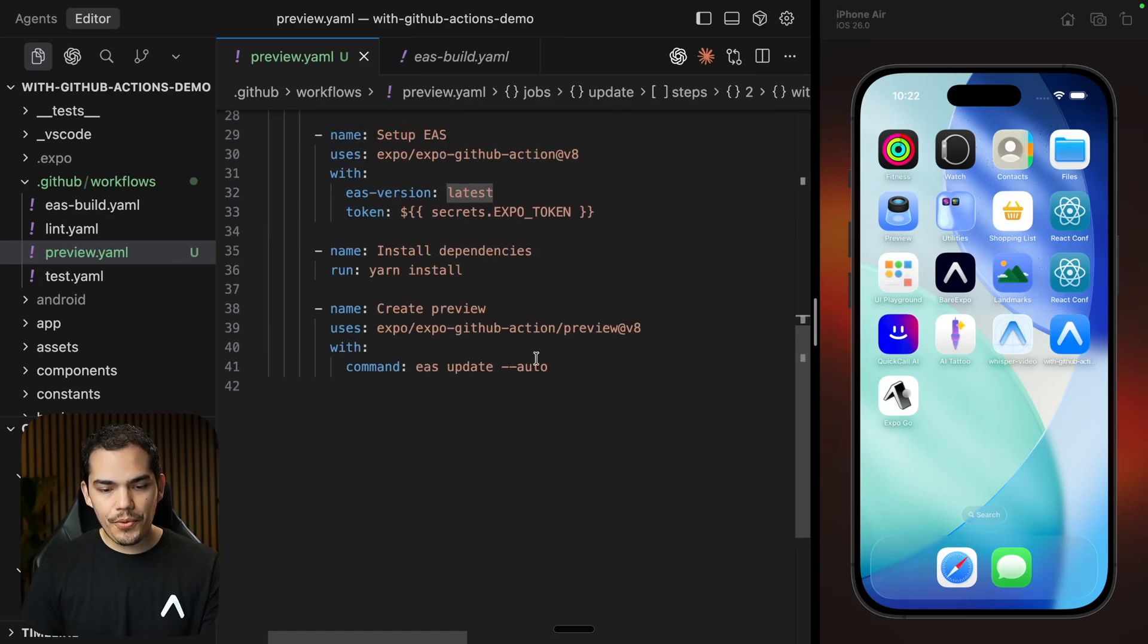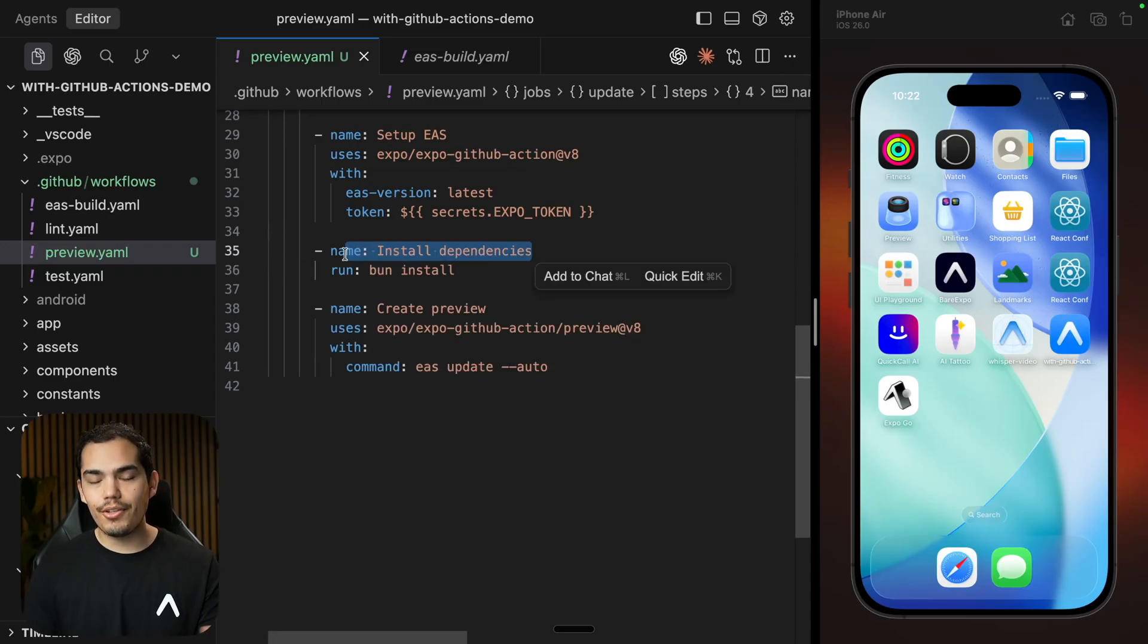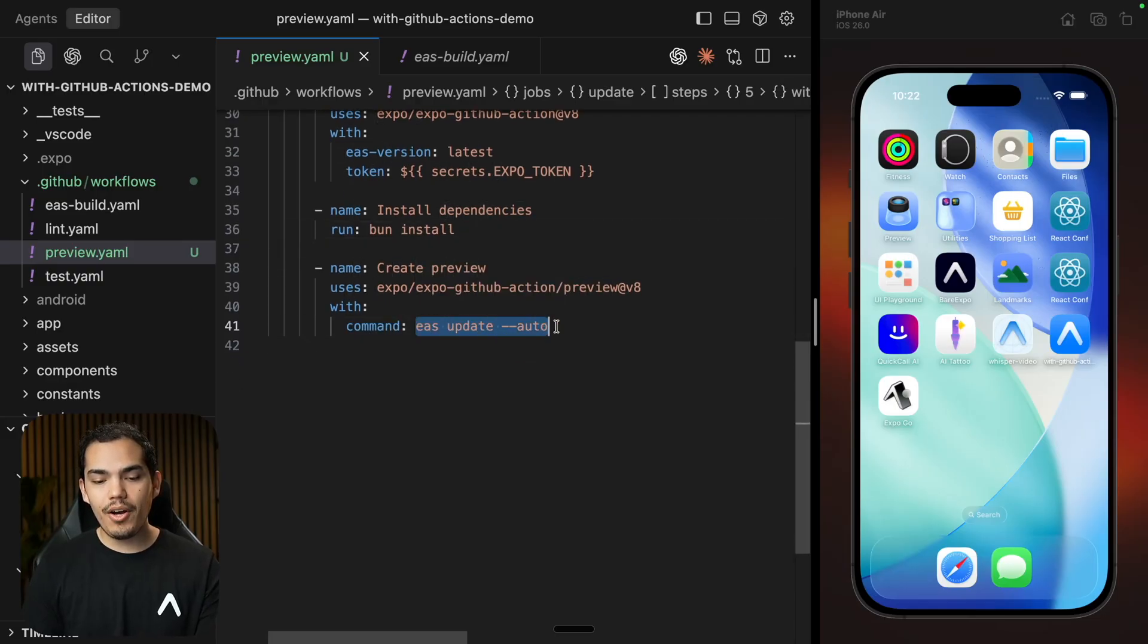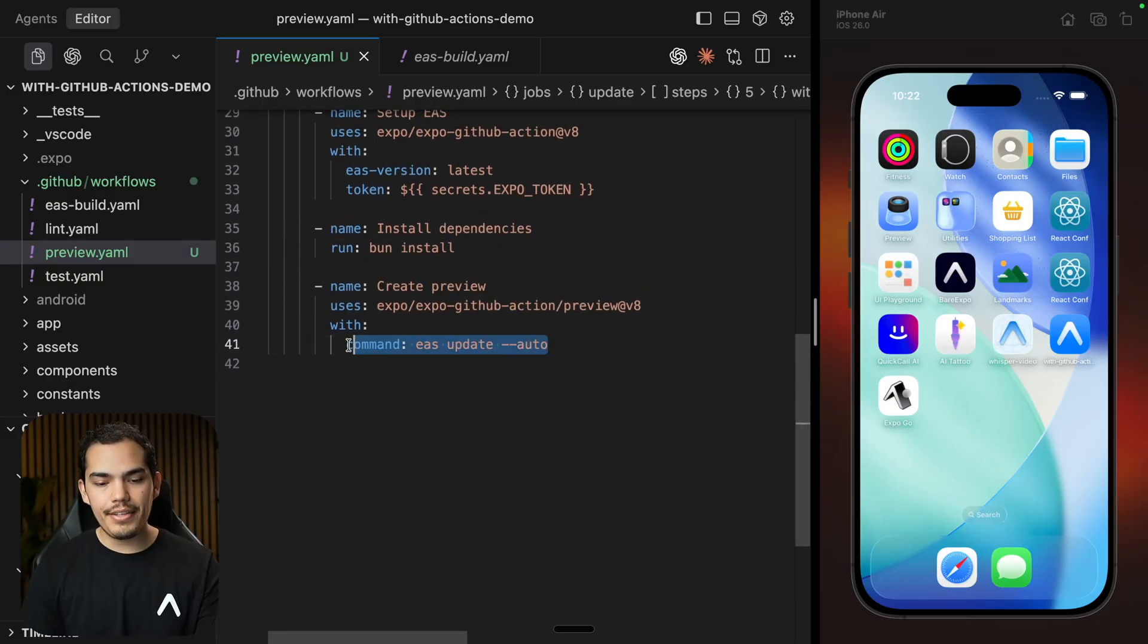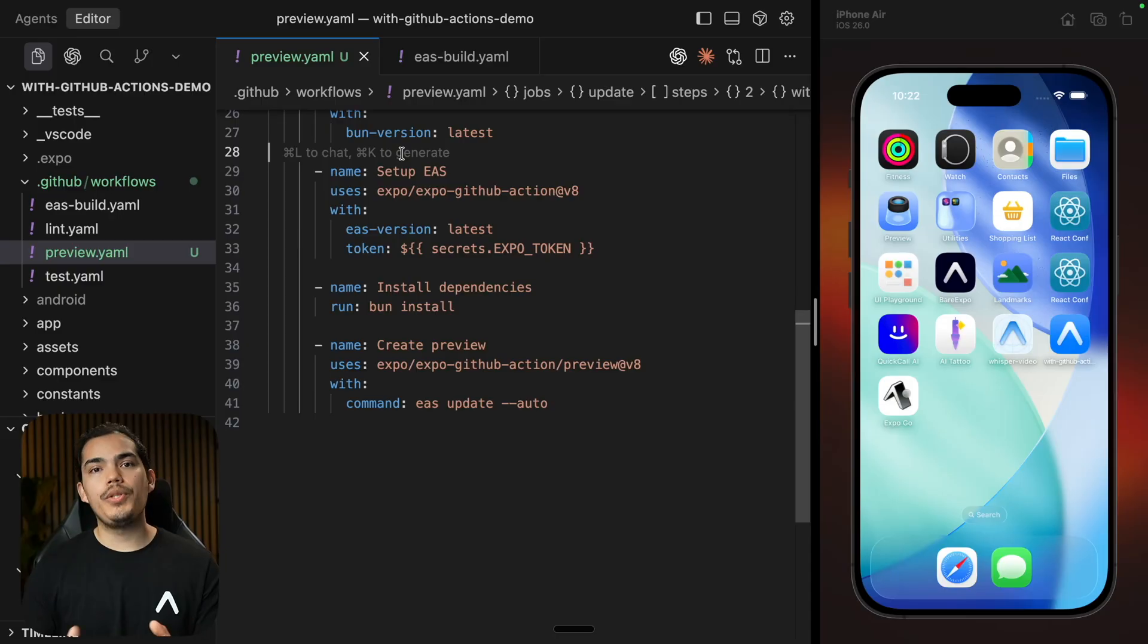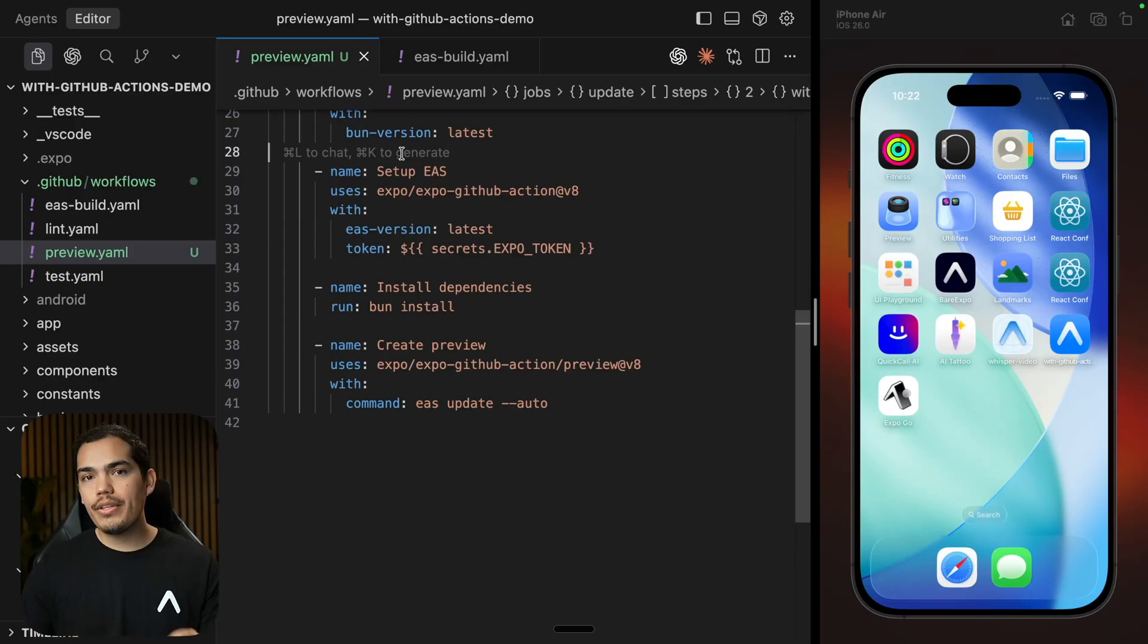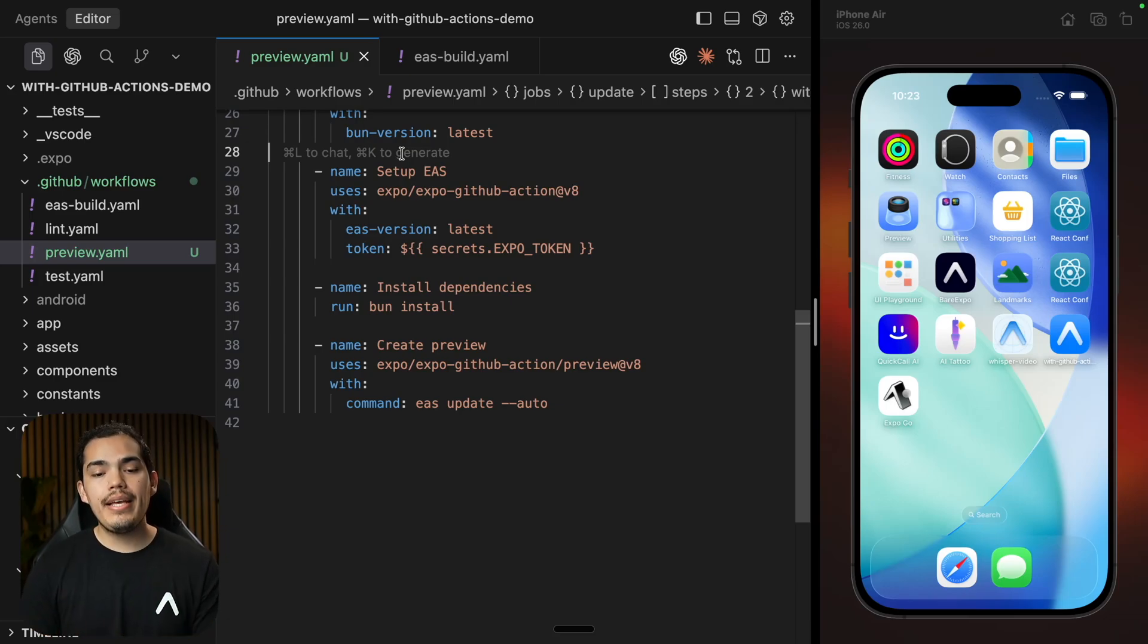And instead of setting up Node, we are going to set up BUN. Now, one more thing. Instead of using YARN here, I'm going to say BUN install for the install dependencies step. You can customize the command for EAS update if you want to, but we can just keep it simple for now and leave it as it is. All right. So let's hit save. And now we're ready. Now, at this point, it's worth mentioning that sometimes when you made native changes to your application, in that case, you need to create a new build because all the development clients that we have so far are not going to be compatible anymore with your changes. So in that case, you cannot use a preview.